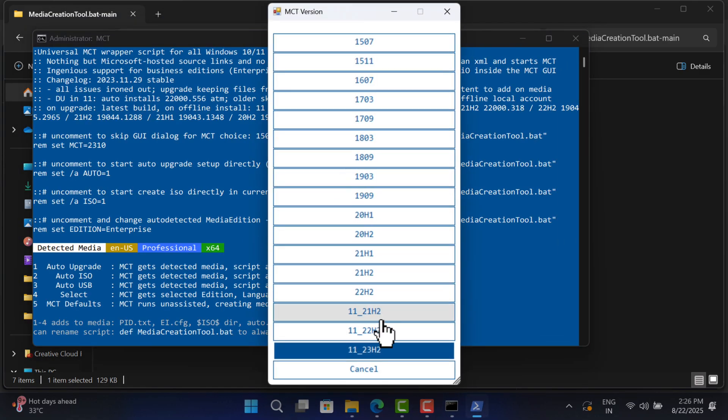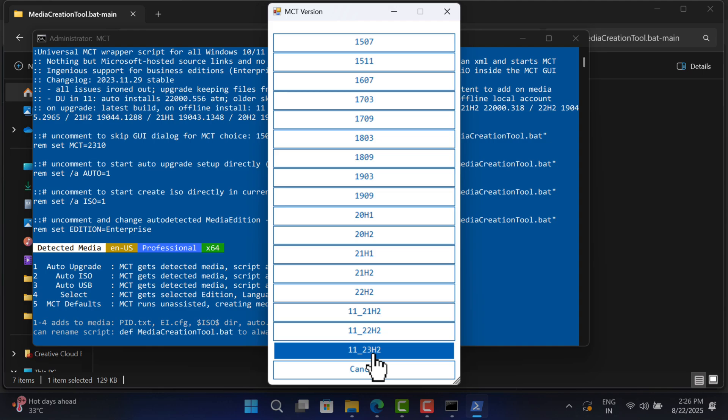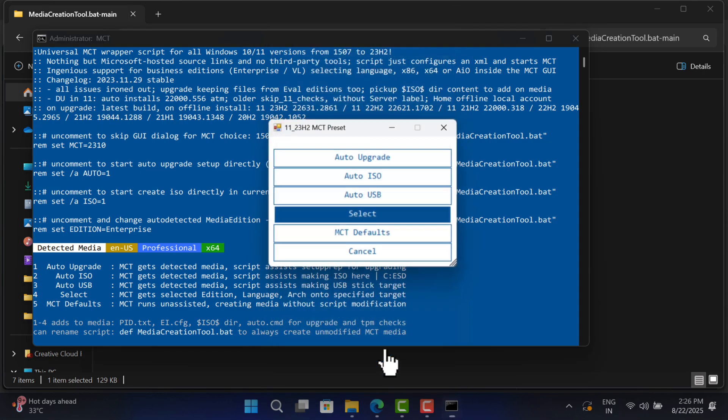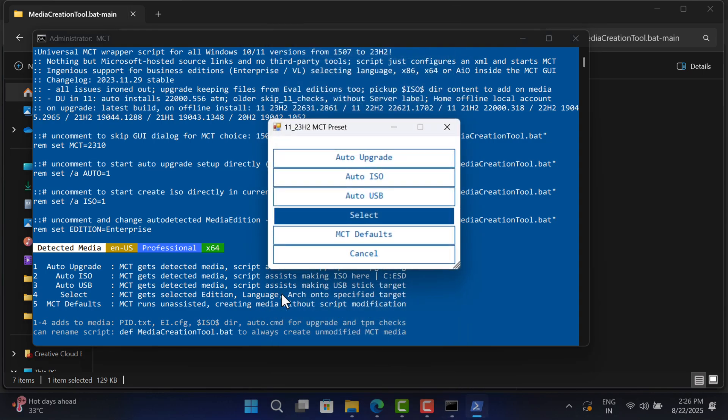Here you can find all the earlier versions of Windows 10 and Windows 11. As we want to download Windows 11 23H2, select it and hit Enter. Now in this dialog box you will find different options.